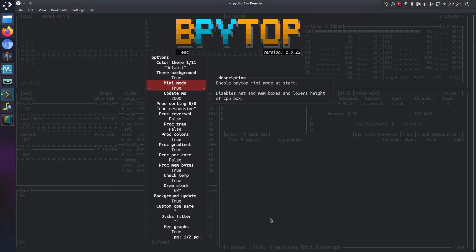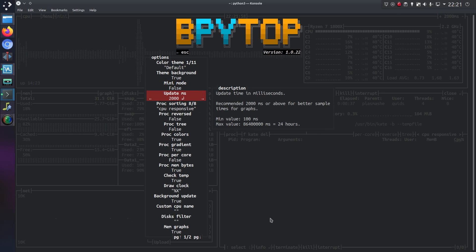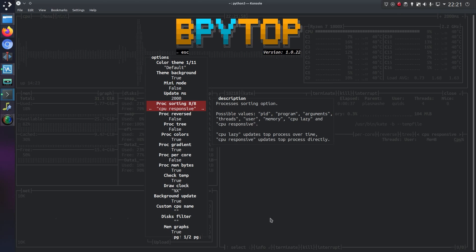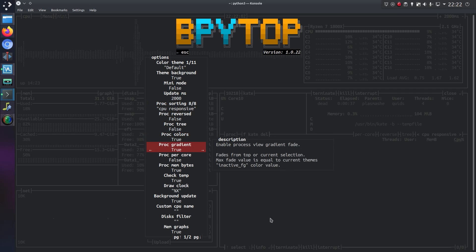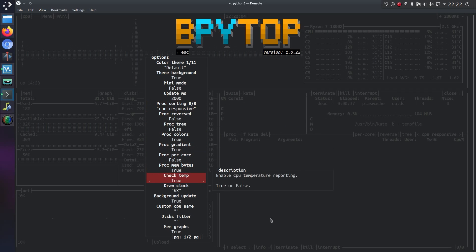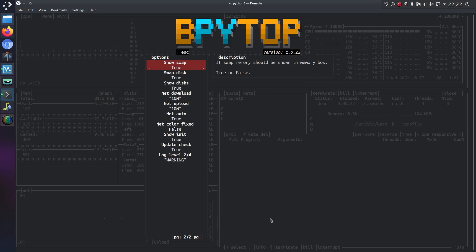There's mini mode here, so I'll disable the net mem boxes and lowers the height of the CPU box. Got the update time. The process sorting. All the various different options there on the process sorting. Whether you want to display certain graphs.